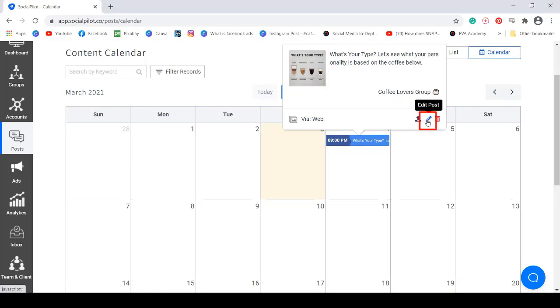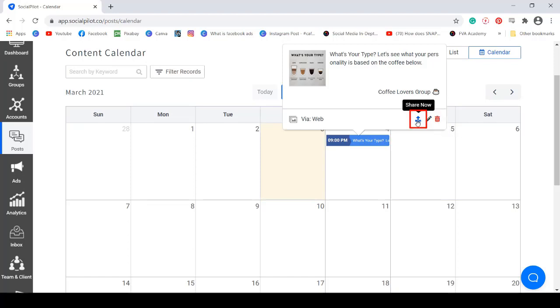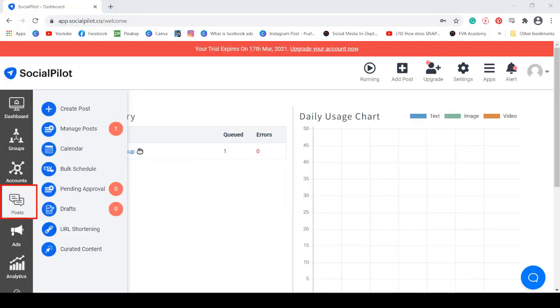It's even possible to edit a scheduled post or delete it. If you need to share the post now, just click this icon.